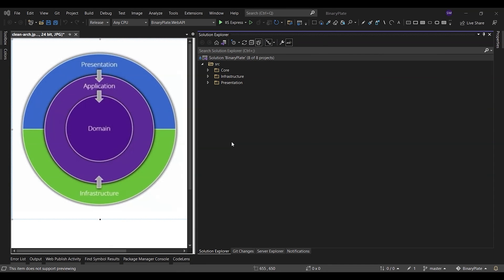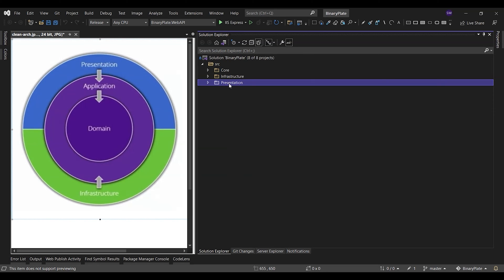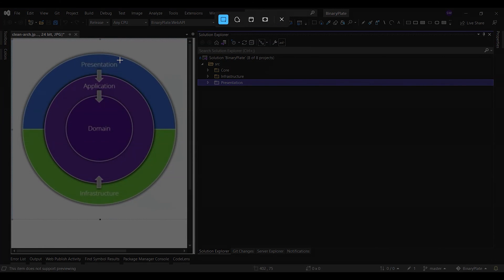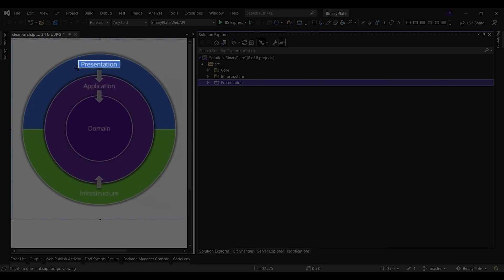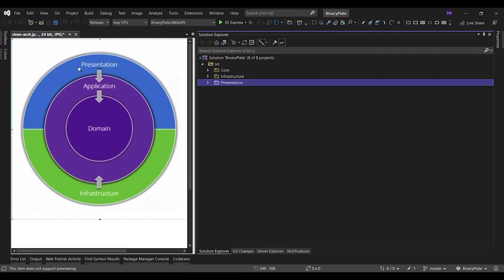The presentation layer in the BinaryPlate solution is the entry point for the application, and it consists of three projects: the HostApp project, the BlazorPlate project, and the WebAPI project.